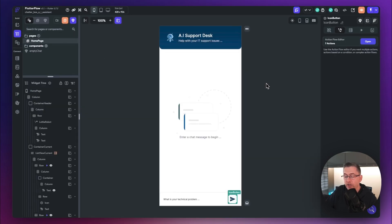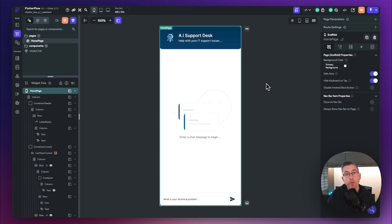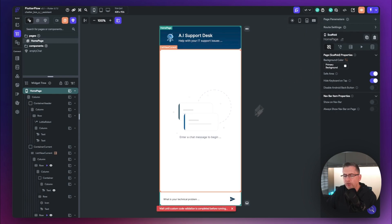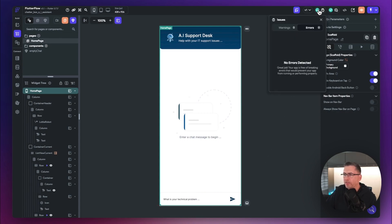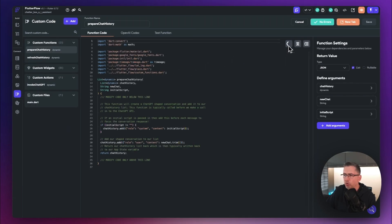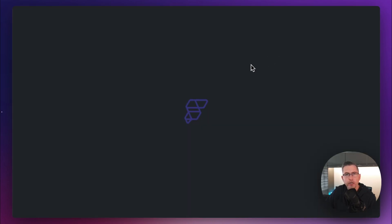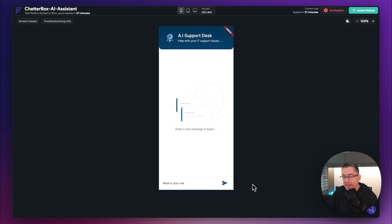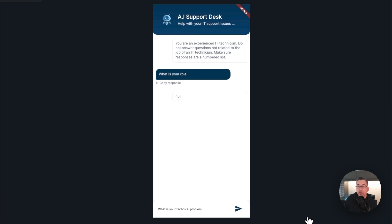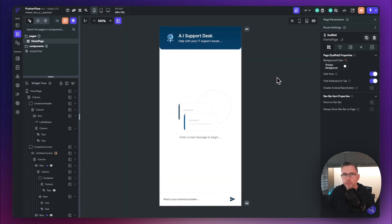Let's fire up the application at this stage to see the problem we need to solve. If you get a 'wait until custom code validation is completed' warning, go back into the custom code and make sure all compiling spinners finish. Once everything is green, go to Run/Test mode. I've put a question in and hit Send — straight away you can see the problem: 'You are an experienced IT technician' — our initial script — is appearing in the UI. It's a system type message and we need to filter it out.